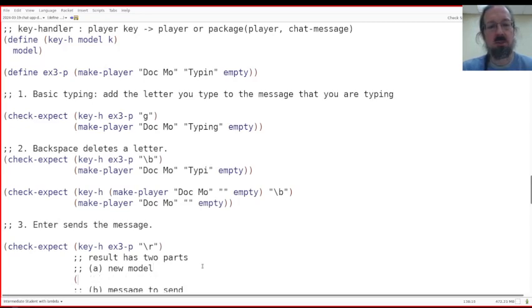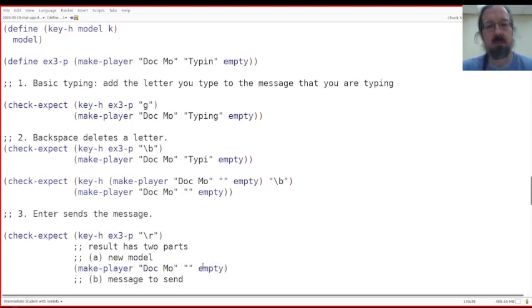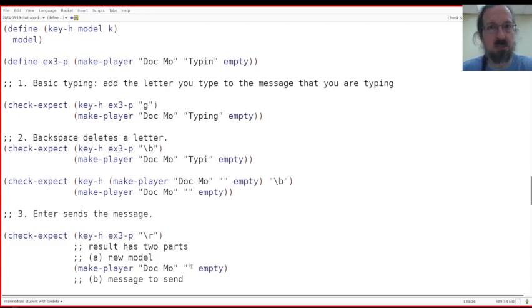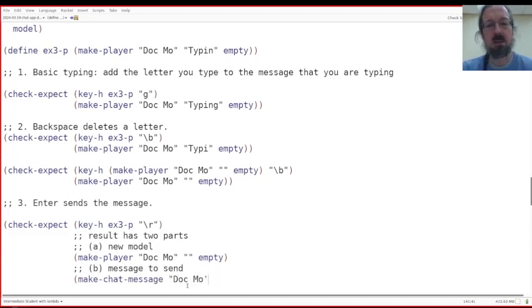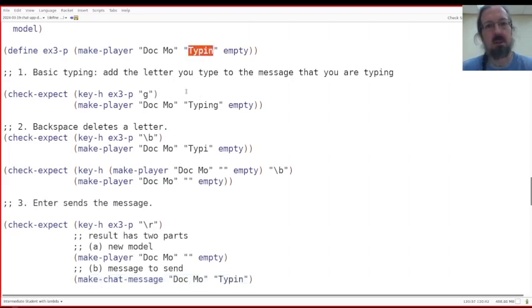So the new model will be make player. Let's see what's supposed to happen. What's supposed to happen is the message is supposed to be reset to nothing. And then the current message that you're typing is supposed to be reset to nothing. And then the message to send will be make chat message sent by me. And it should be type in because that is the message that I had typed in my example.